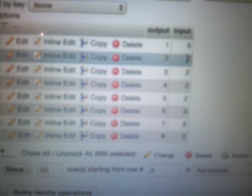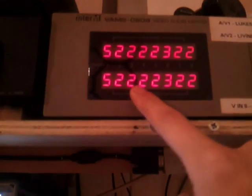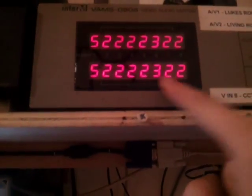So you can see there, input five, two, two, two, two, three, two, two, is the same as here: five, two, two, two, two, three, two, two.